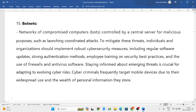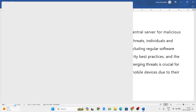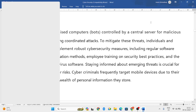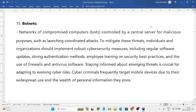Next is botnets. Networks have something called bots, and these bots will be controlled by a central server. So bots are controlled by a central server for malicious purposes — to attack individuals and organizations and create threats.